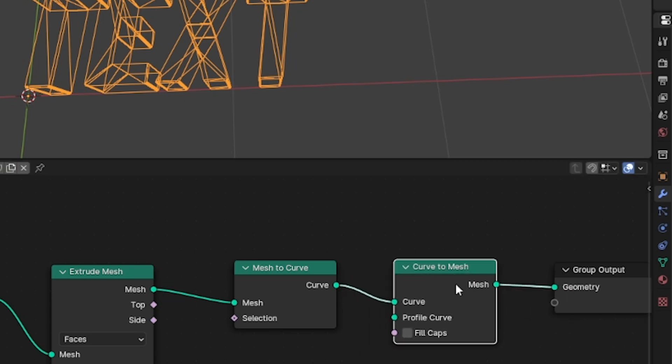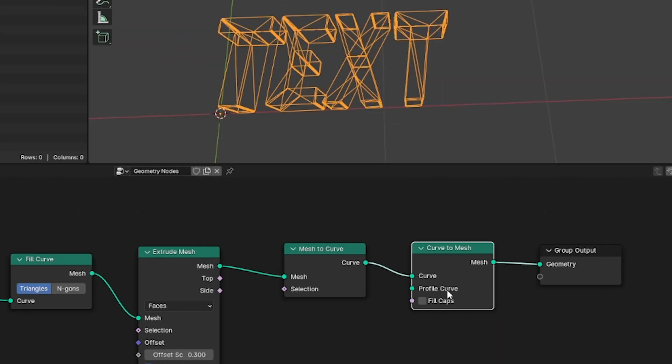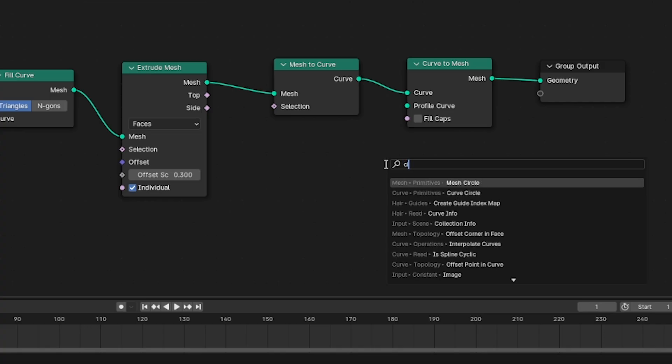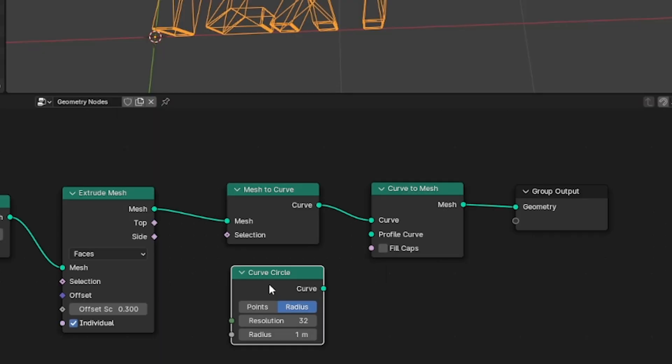This isn't going to change anything right away but it'll allow us to have this option for what's called a profile curve. The profile curve will let us sweep a custom shape across the text and help us achieve the neon light effect we're after.